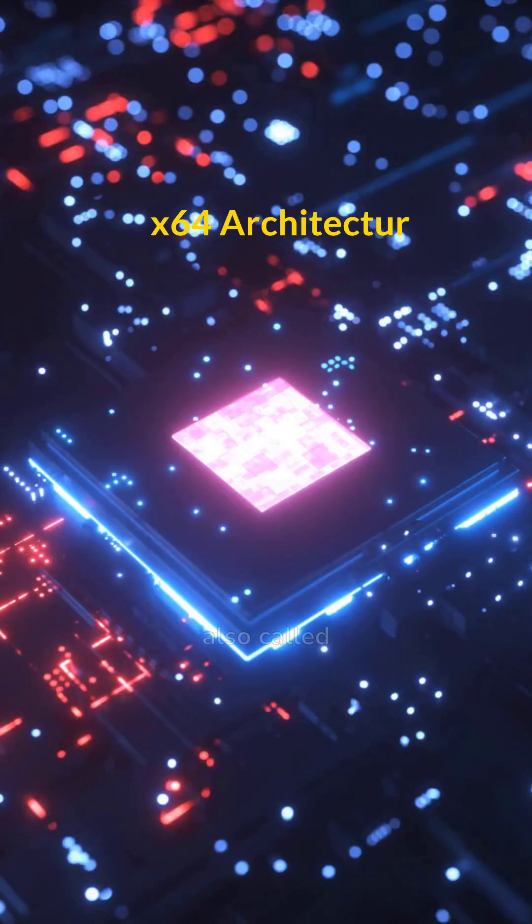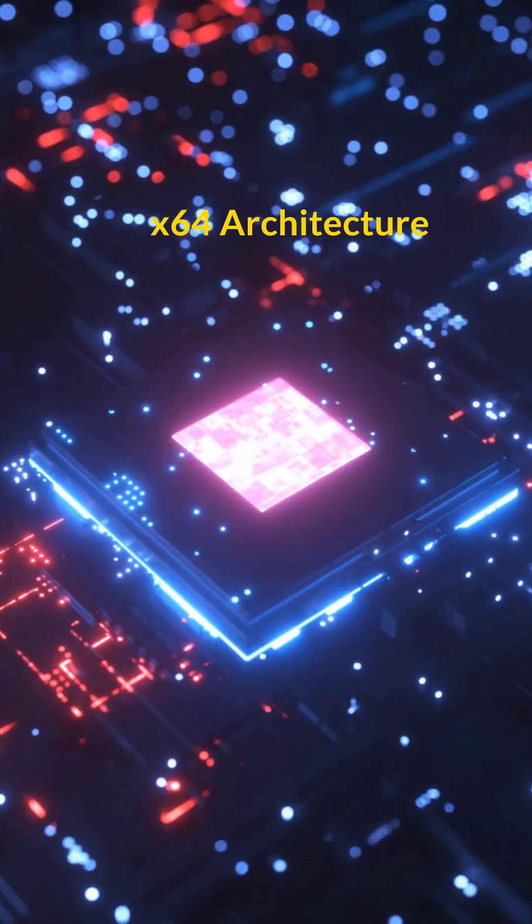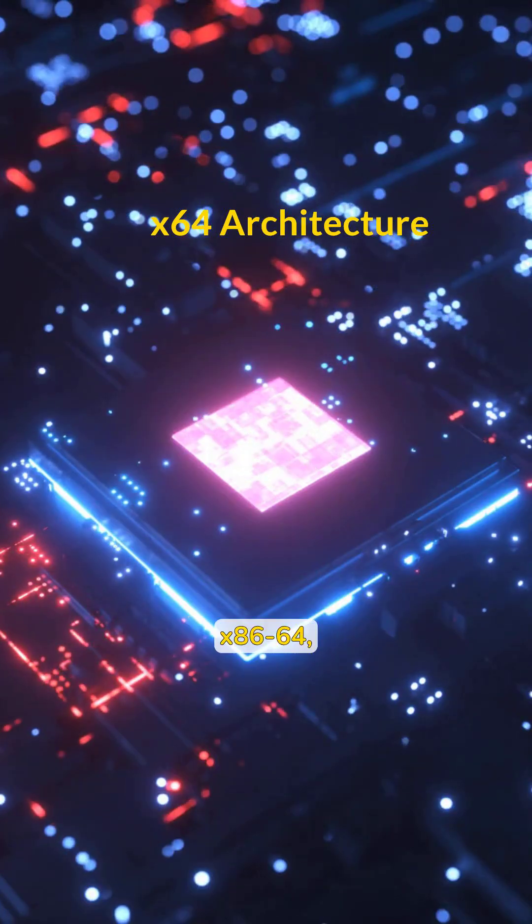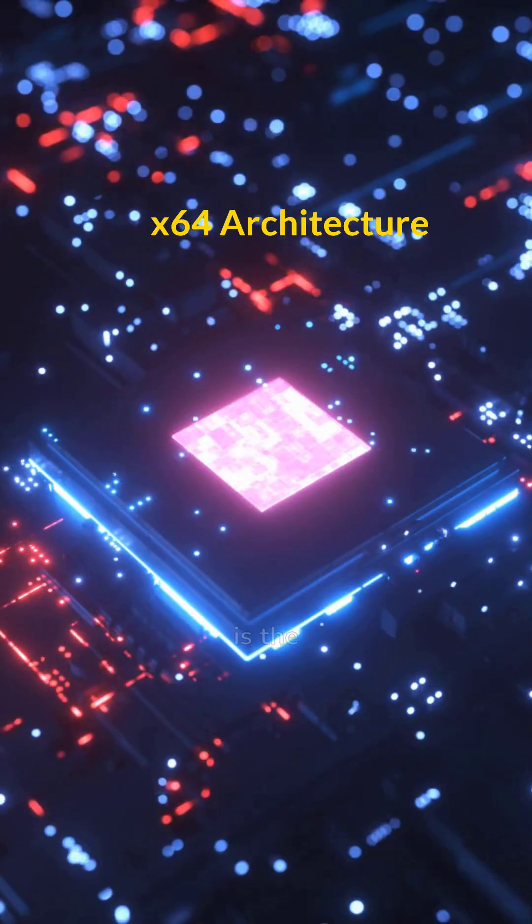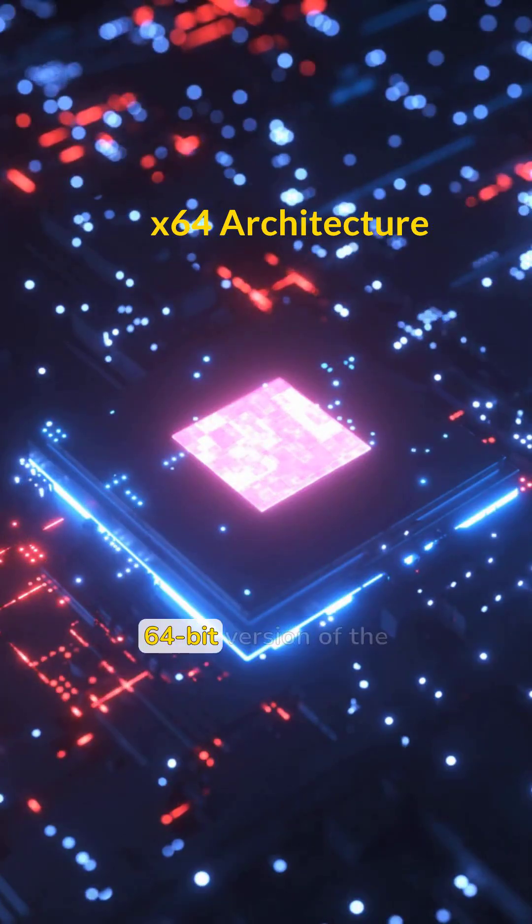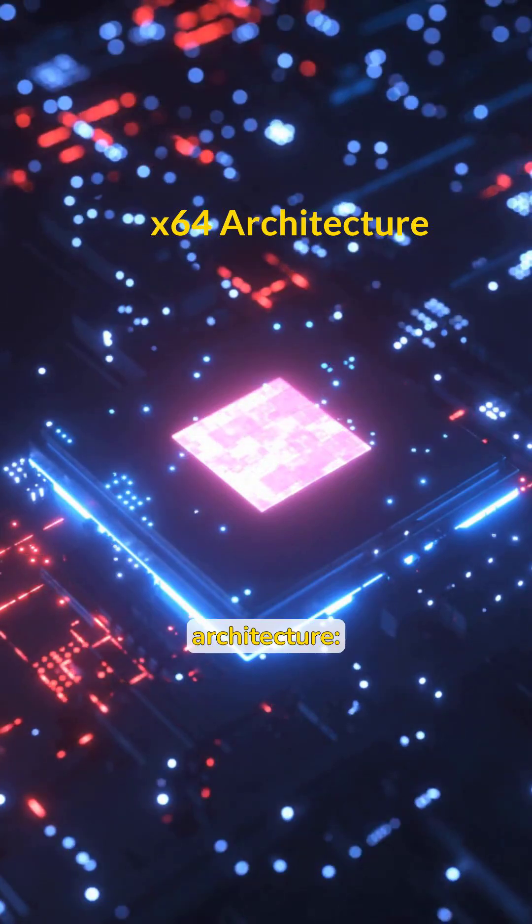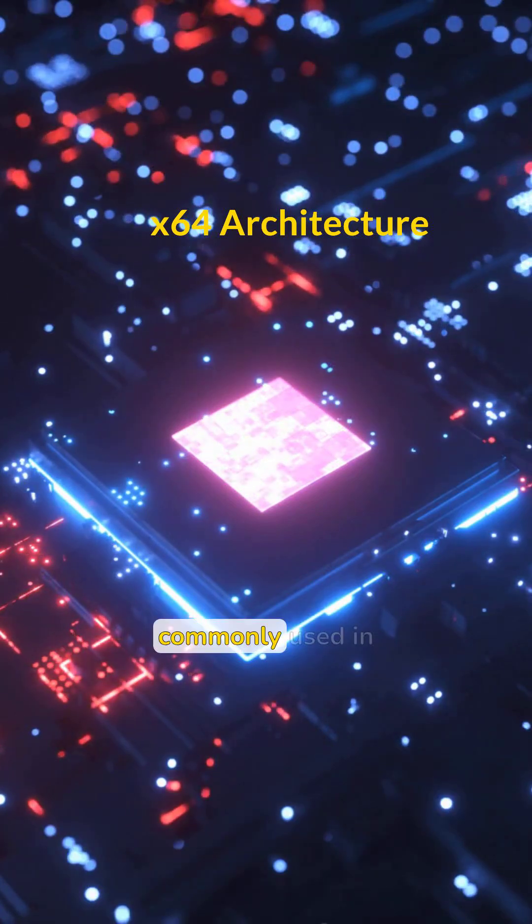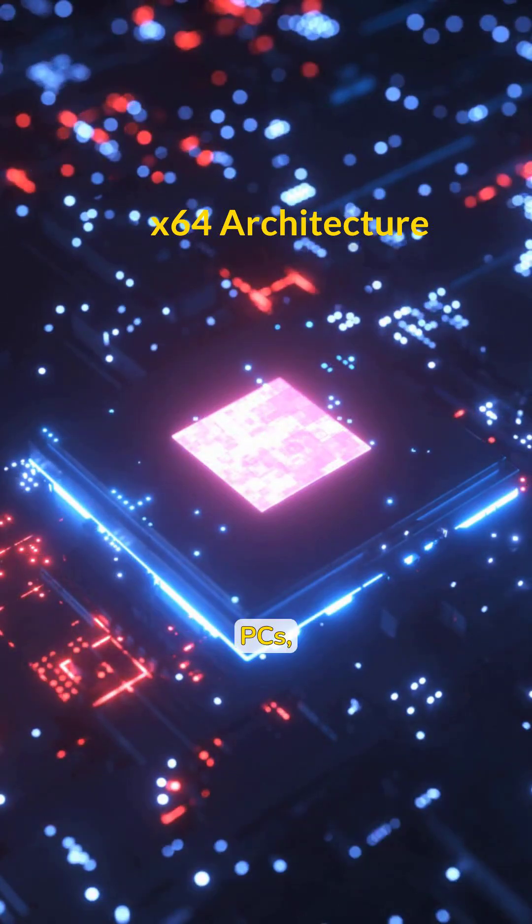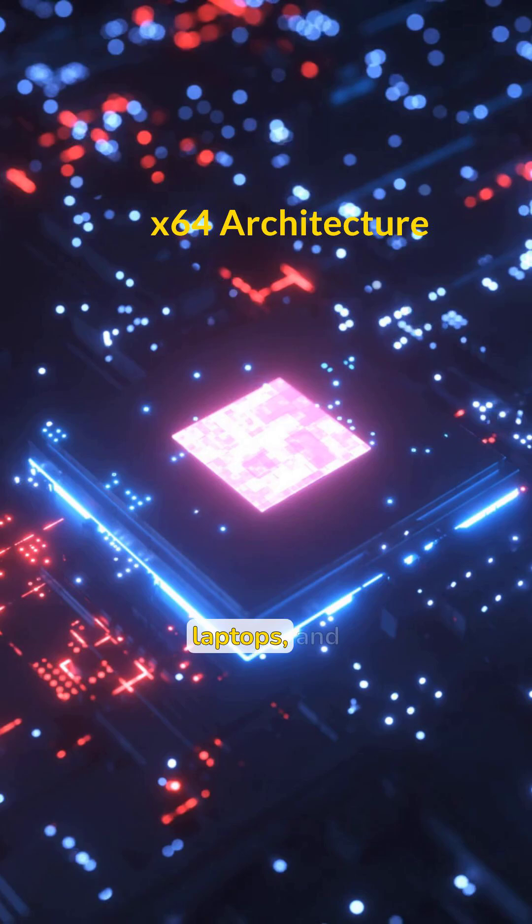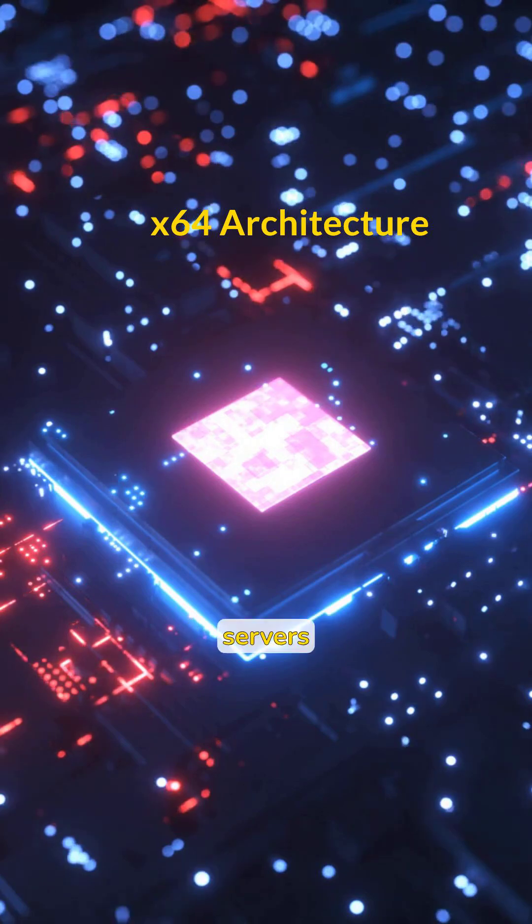X64, also called X86-64, is the 64-bit version of the classic Intel X86 architecture, commonly used in PCs, laptops, and servers.